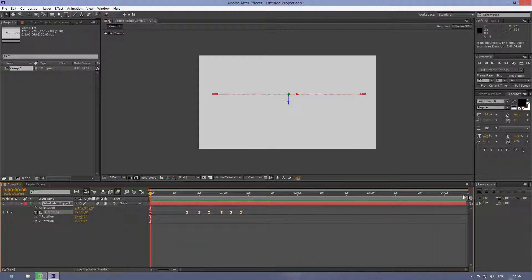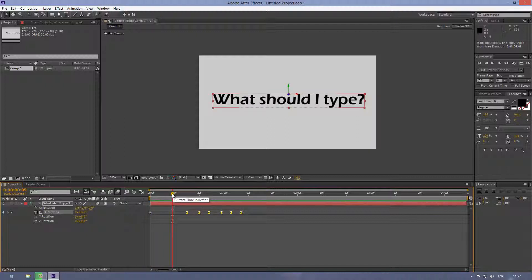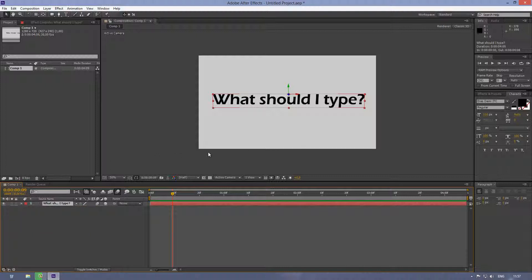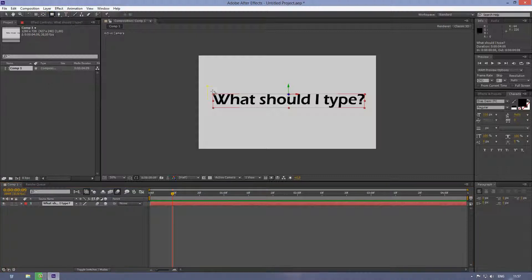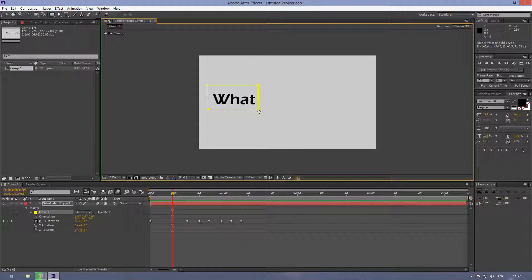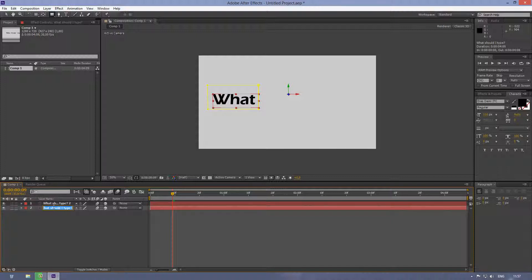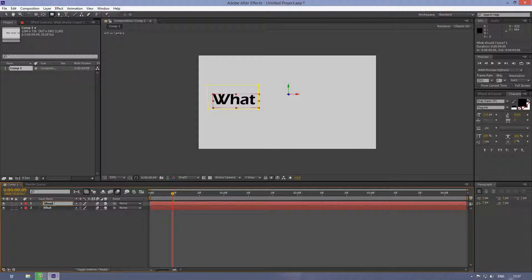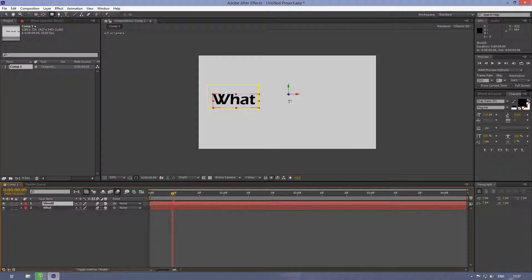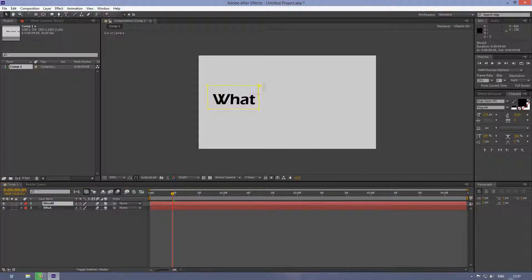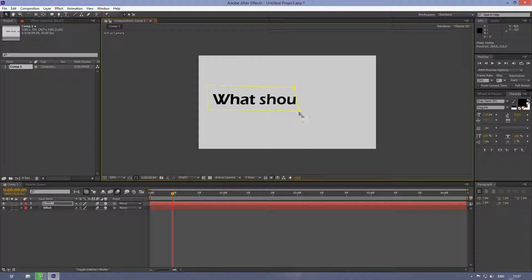So pretty much that's the tutorial, but what I'm gonna do now is, let's say I want the word 'what' to swing first, then 'should' comes, and then 'I', and 'type'. So let's grab the mask tool here, and let's mask out the text we want to see.